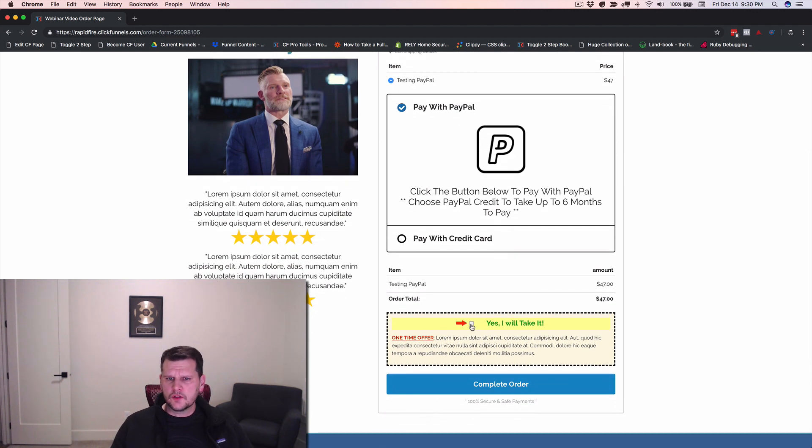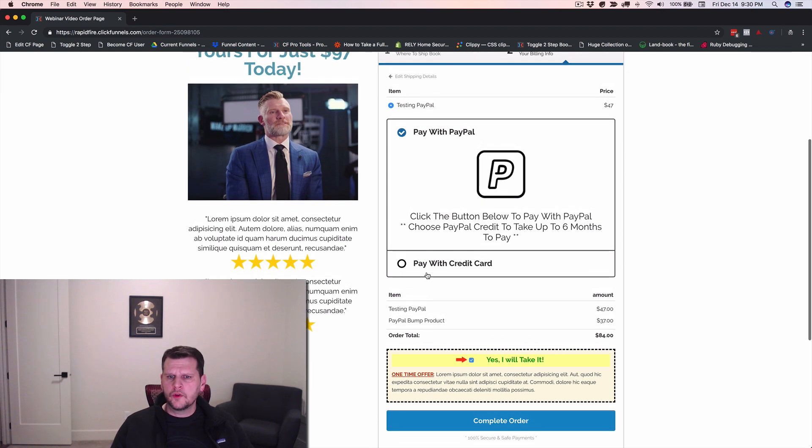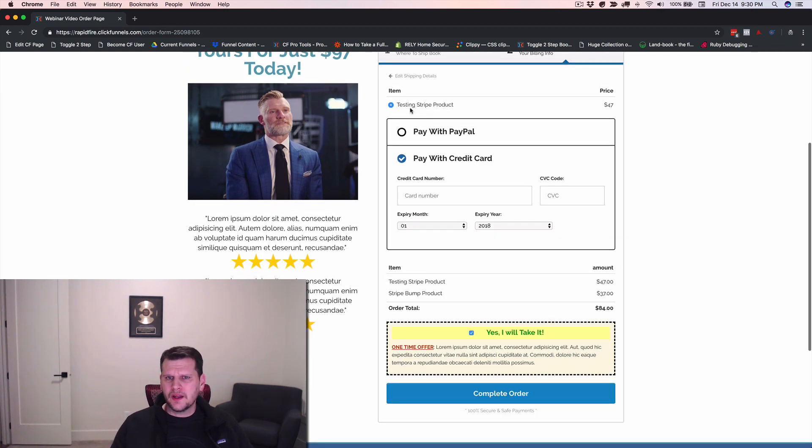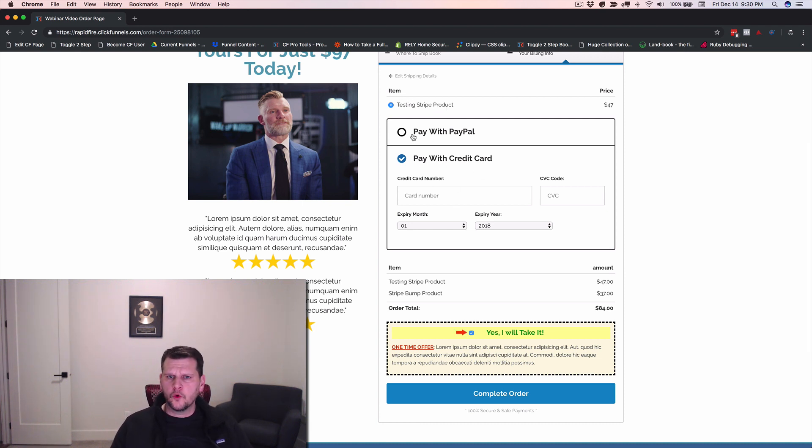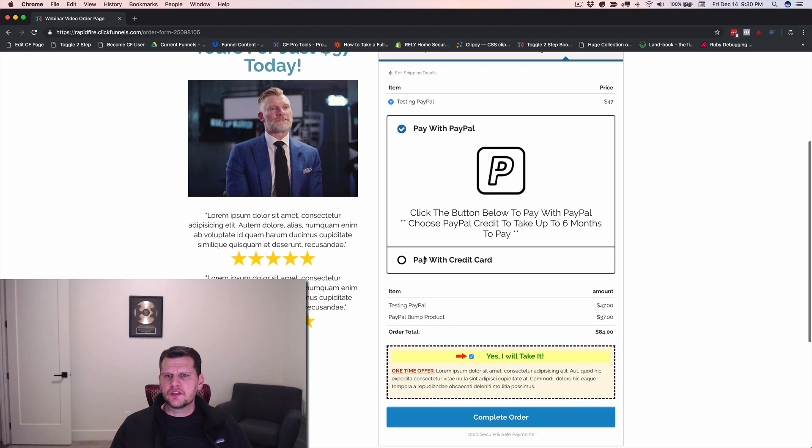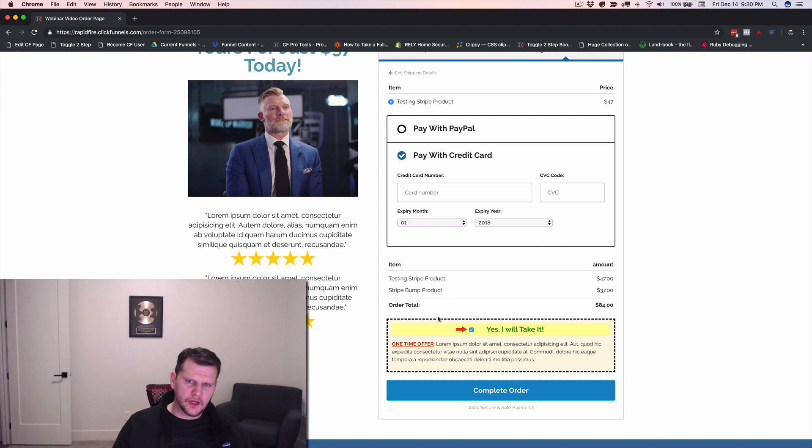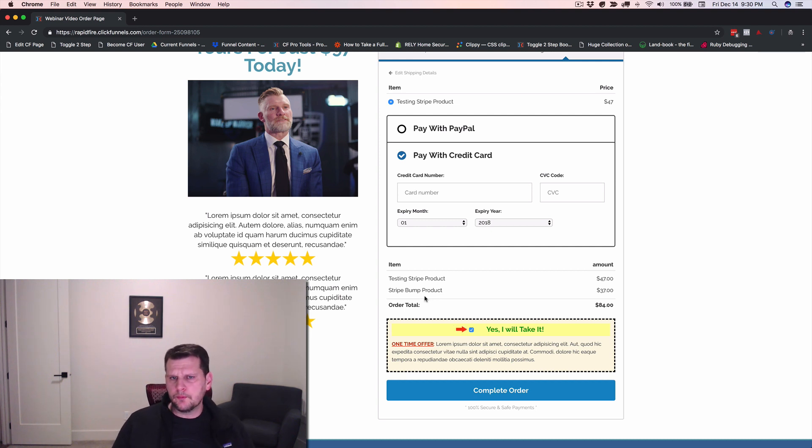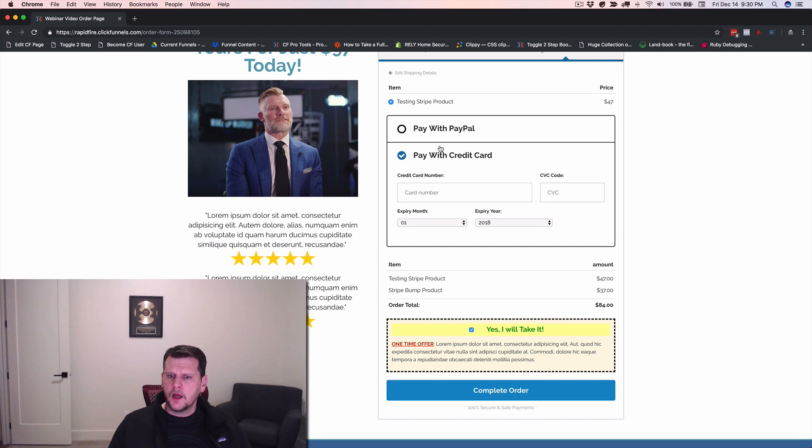And so all they have to do is go down here. It works with order bumps. We've got a PayPal bump product. We'll notice if we check pay with credit card, that our products actually change to testing Stripe product. Now it's a credit card product. Notice the bump also changes. So it connects to the bump products as well. Swaps those out so that the right product is sold based on which payment integration you're using on that product.